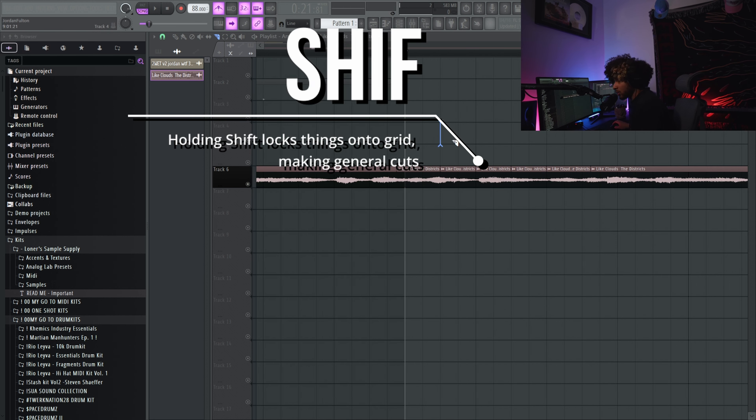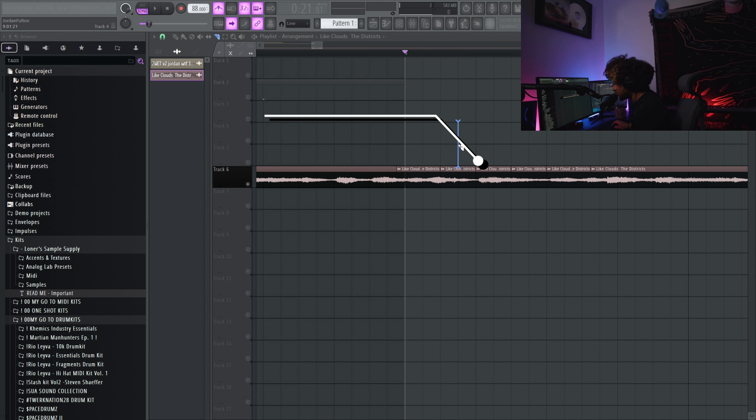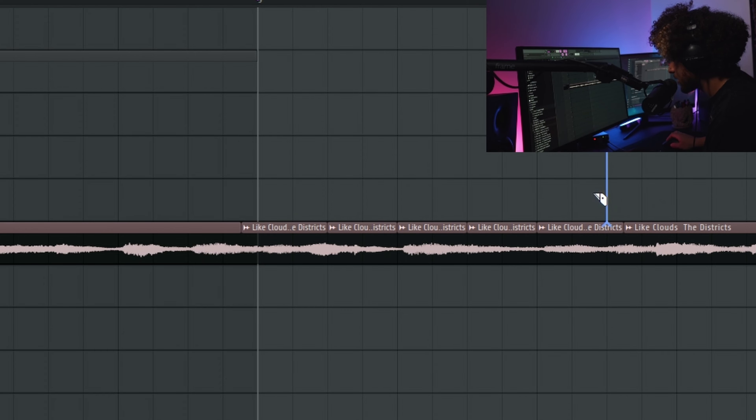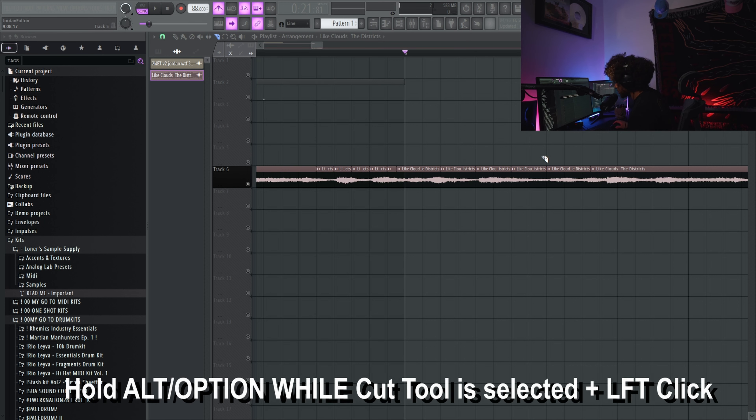So when you hold shift, all that is doing is locking your cursor to these bars in the grid. Do you see how it's instantly moving to the next line on this grid? That's all it's doing. I use shift a lot.